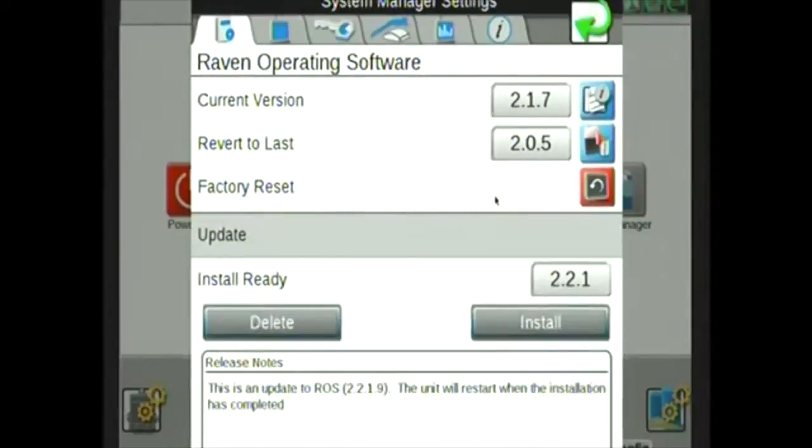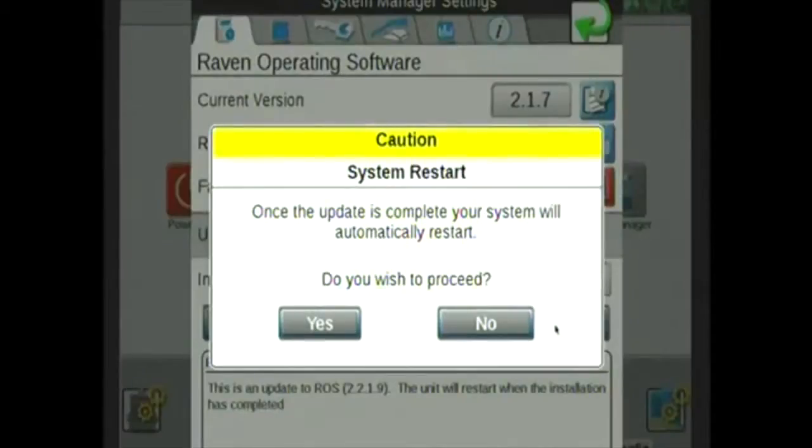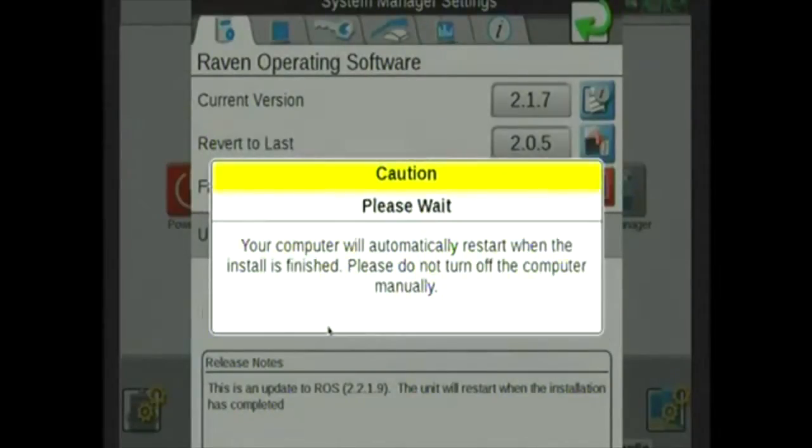After the file has been downloaded onto the Viper 4, you will see that the update is ready. Select Install. This is going to let you know that the system will restart. Select Yes, and now the update will automatically take place.